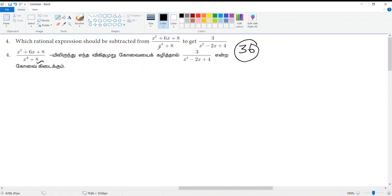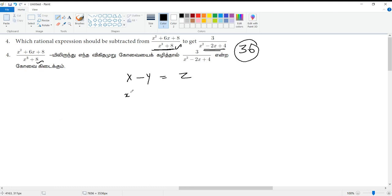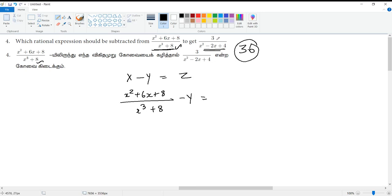Which rational expression should be subtracted from this? We will talk about x and the number. What is x? x² plus 6x plus 8. We will talk about 3 by x² minus 2x plus 4. This is easy.